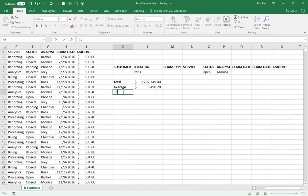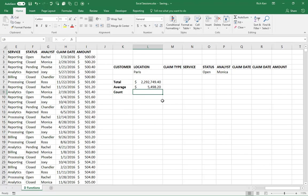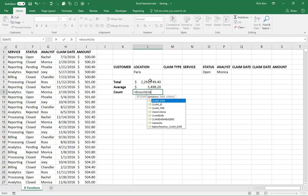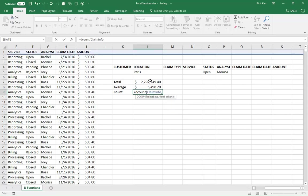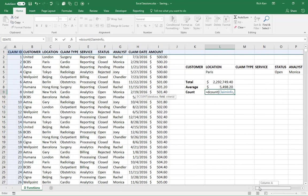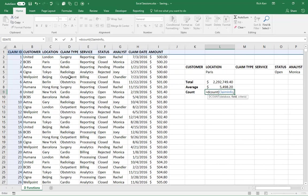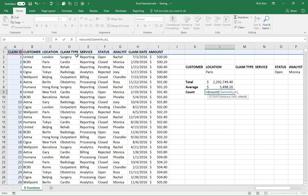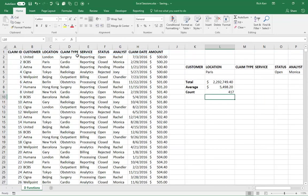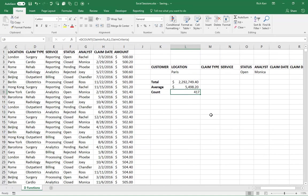If I want to know the count, the number of claims from Paris that are open and the analyst is Monica, then we would use DCOUNT, again, the same range called claiminfo, comma. Now with the count function, I could count any one of the columns. As long as it doesn't have a blank, it would be a good candidate for counting. So, for example, let's say one of my orders didn't have a claim type listed. Like if there was a blank in column D, I wouldn't use column D for counting. So if you have an identifier, like a primary key, like a claim ID or something like that, where you know on every record there's a value, I'd probably use that cell to do counting. Otherwise, blanks would be skipped. So I'll say A1 here for my count and then comma, and then claim criteria, and there we go. So 417 of the claims are Paris, open, Monica.